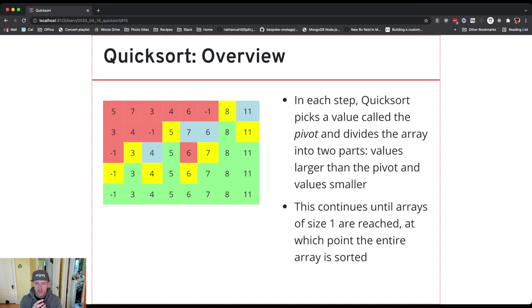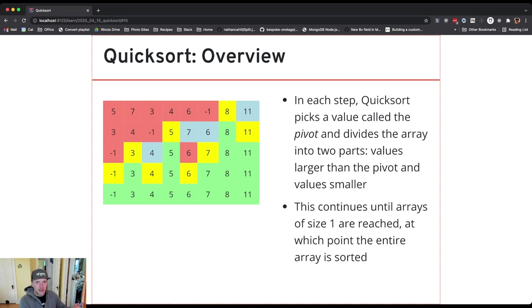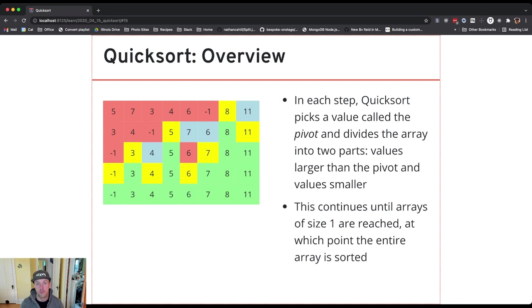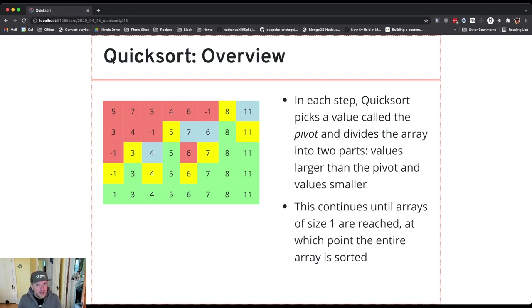The real beauty of choosing a pivot value is that it allows me to work independently on the left array and the right array which are smaller than the entire thing. And by doing this and continuing on in the best case scenario